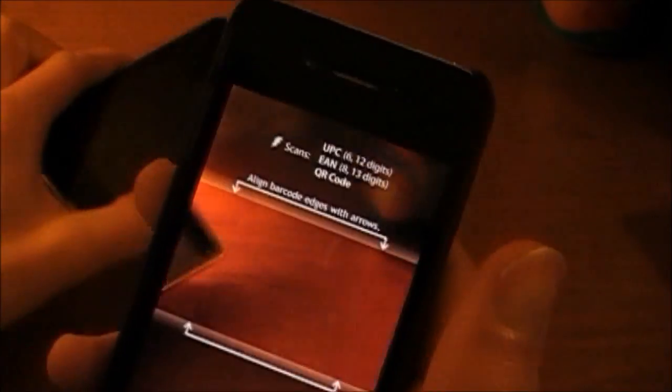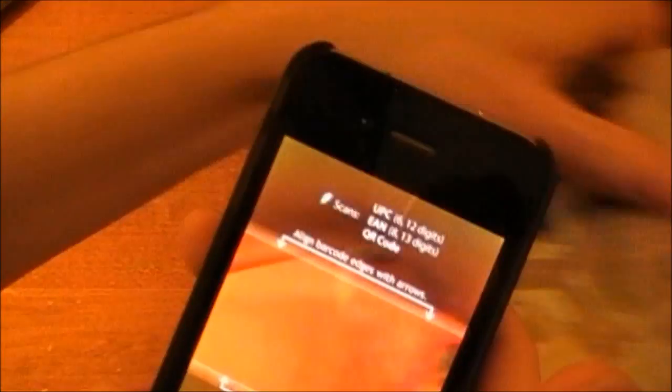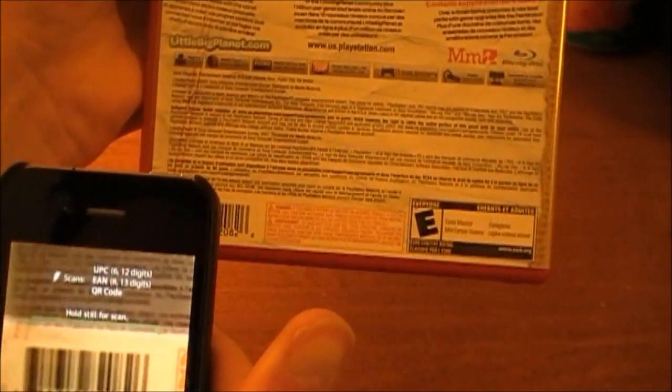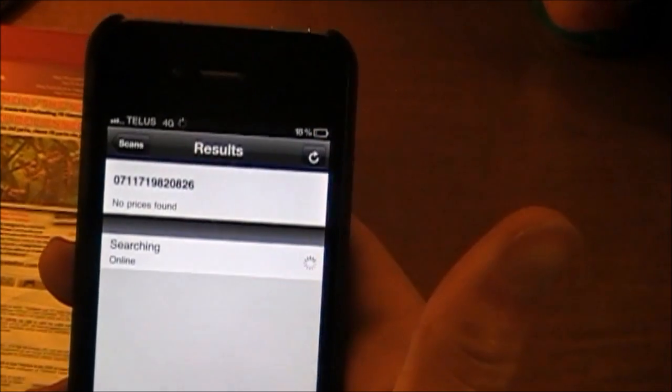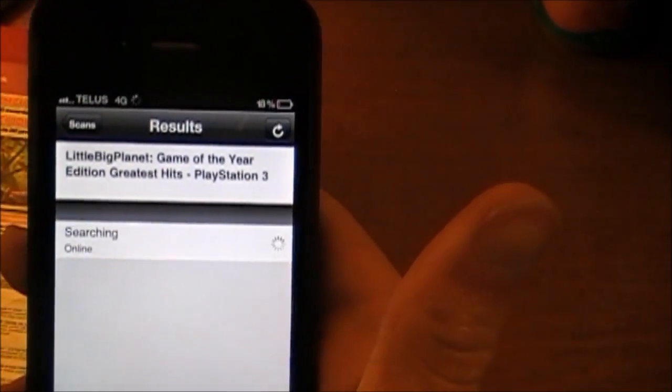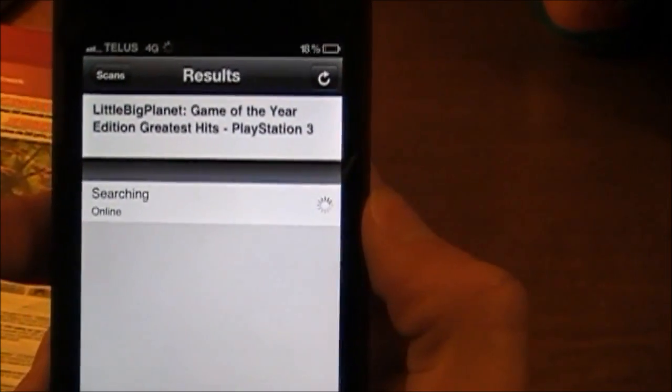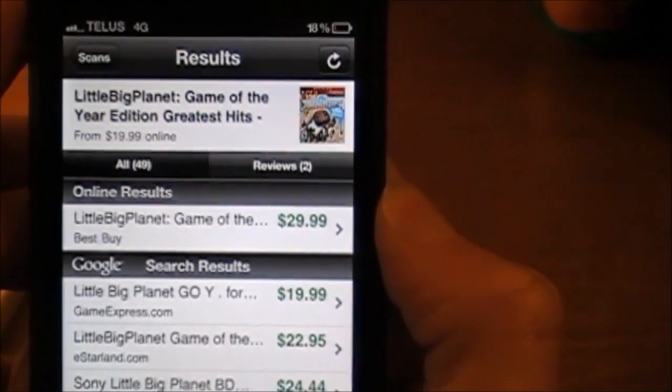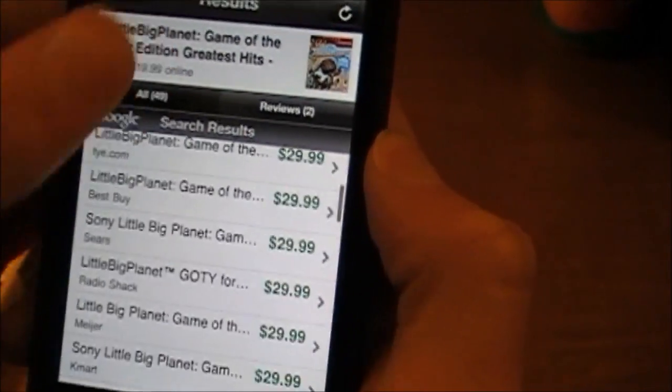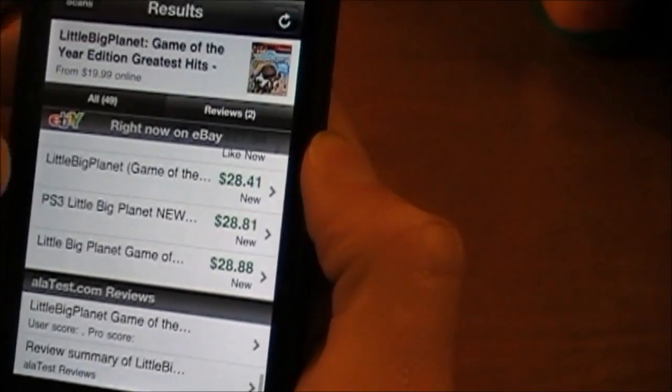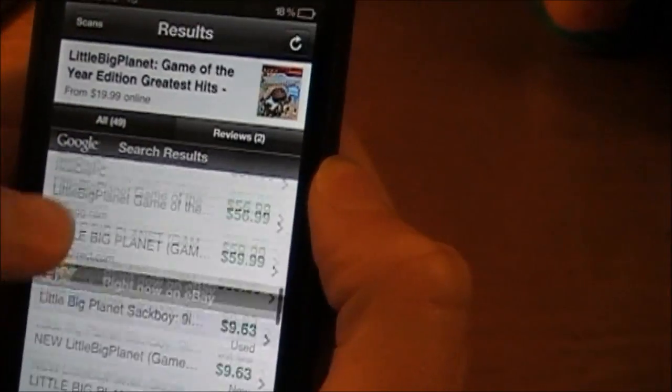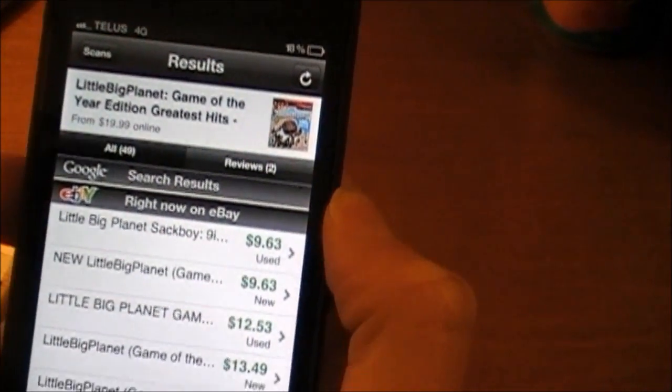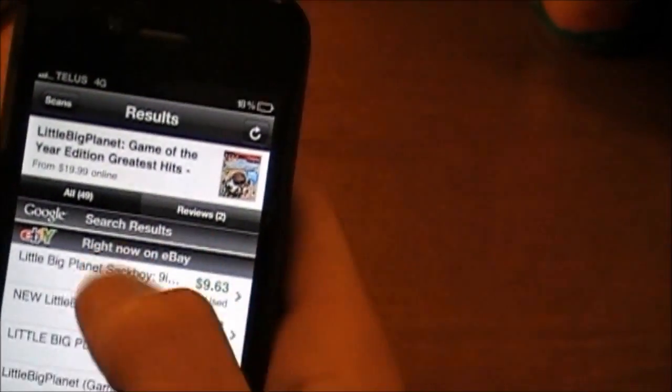So here I got LittleBigPlanet Game of the Year edition. So we will just scan this code right down here. LittleBigPlanet Game of the Year edition for PS3, then it is searching for prices. You can scroll down. As you can see there is a lot of prices. It even searches on Ebay. So right now I can get this game for under 10 bucks on Ebay used.